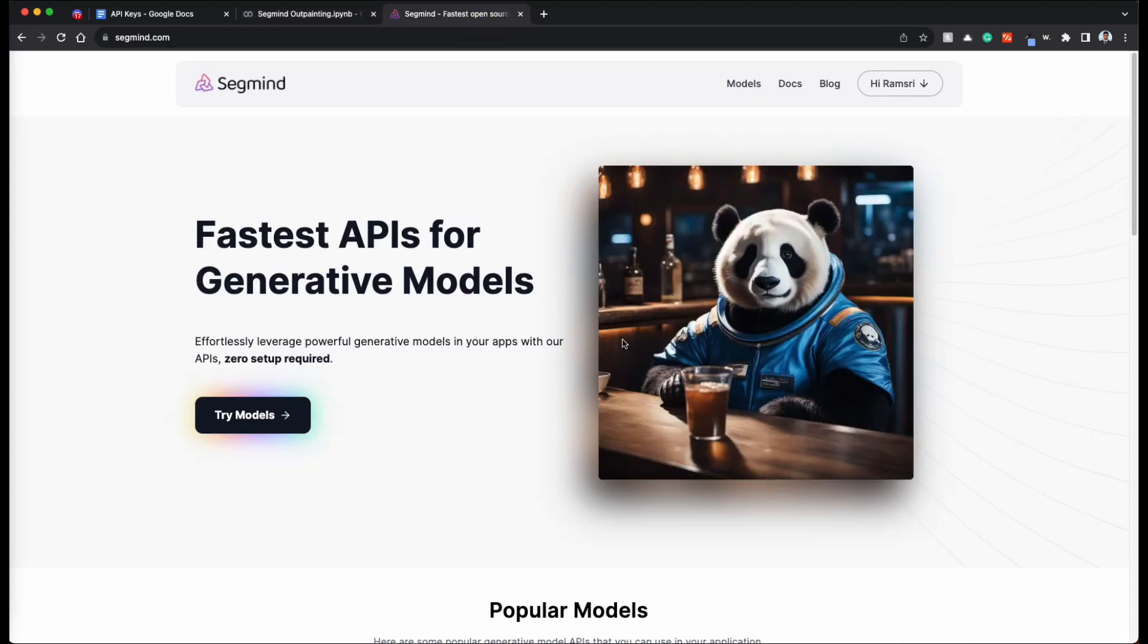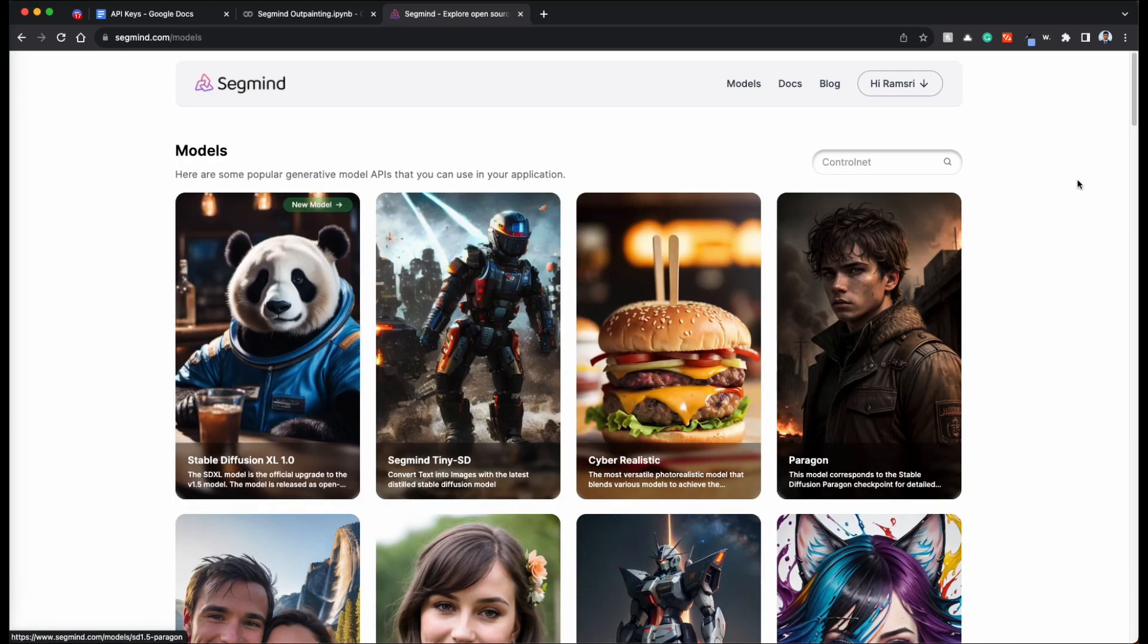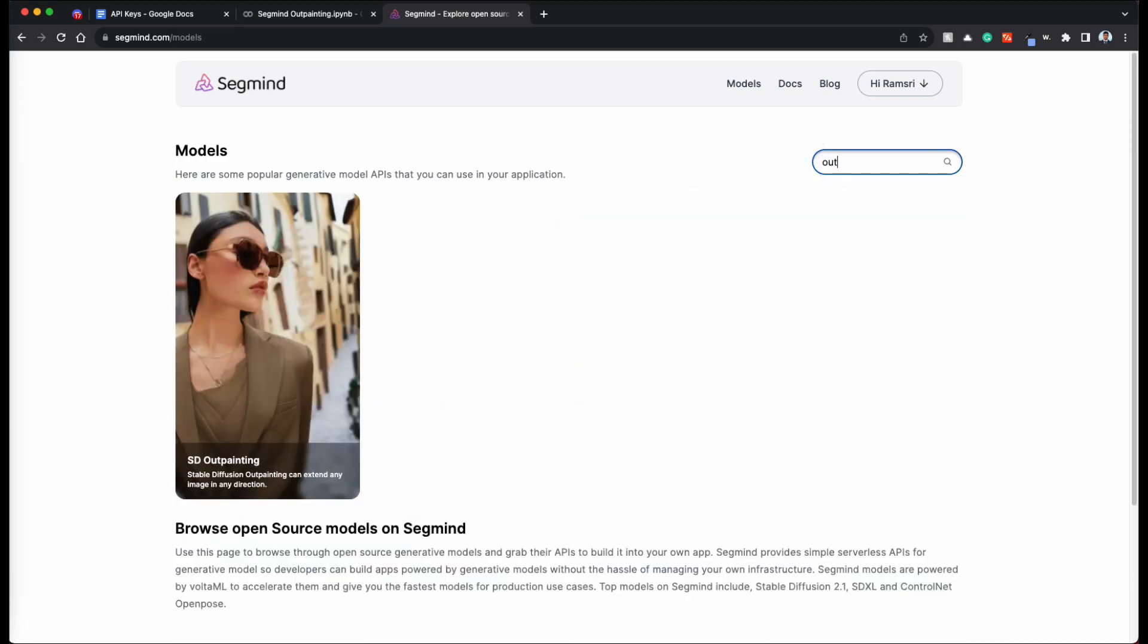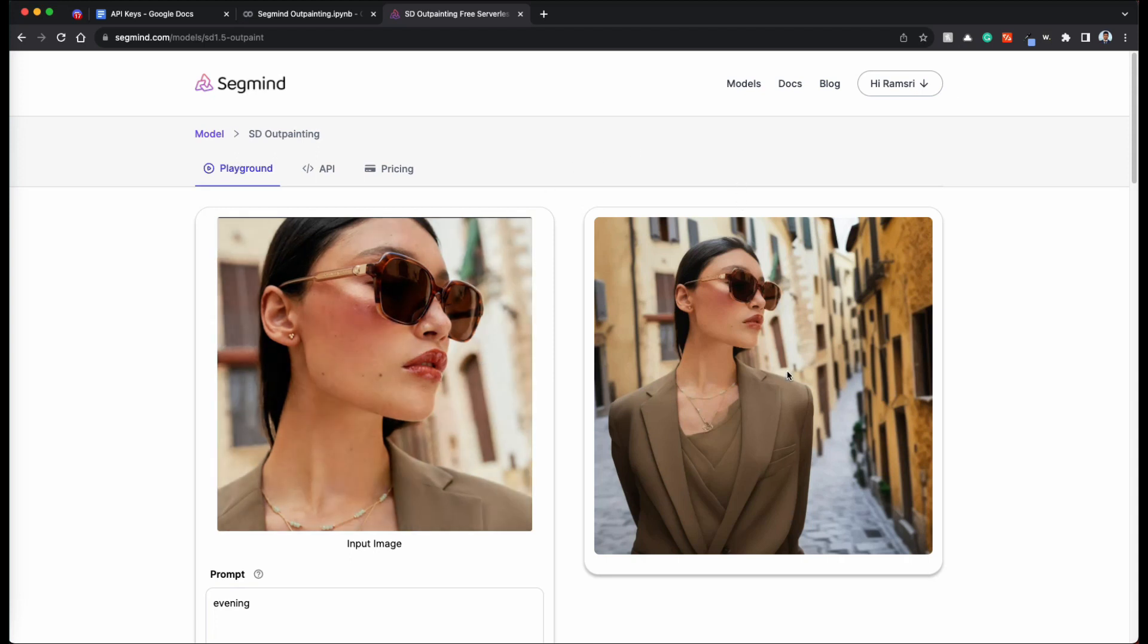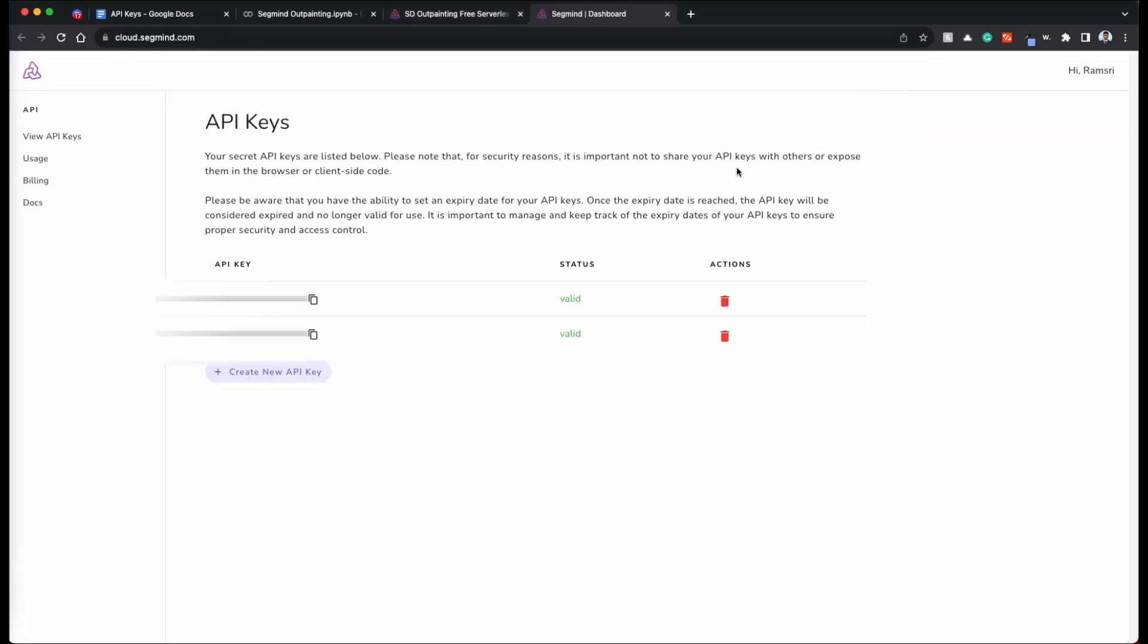Segmind is a home for fast APIs for generative models, especially stable diffusion. So you can click on try models and search for outpainting, stable diffusion outpainting. So we are going to use this model to achieve what we want. Login to segmind and once you are there, you can go to console.